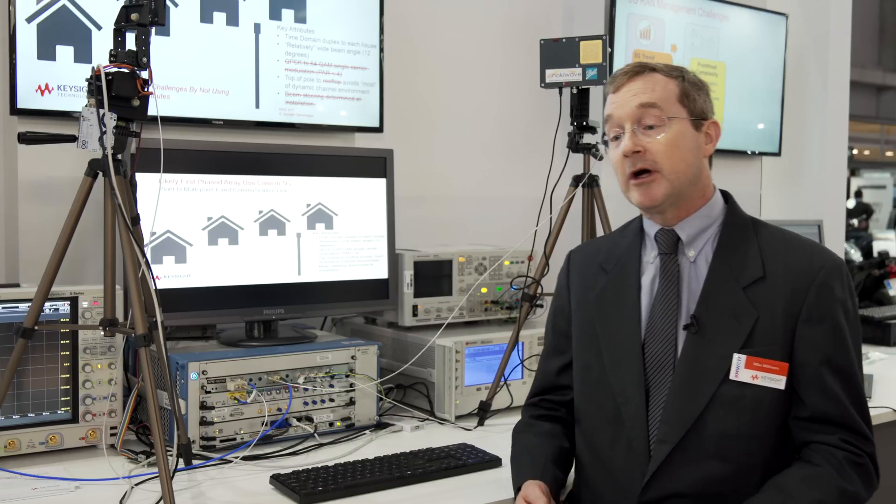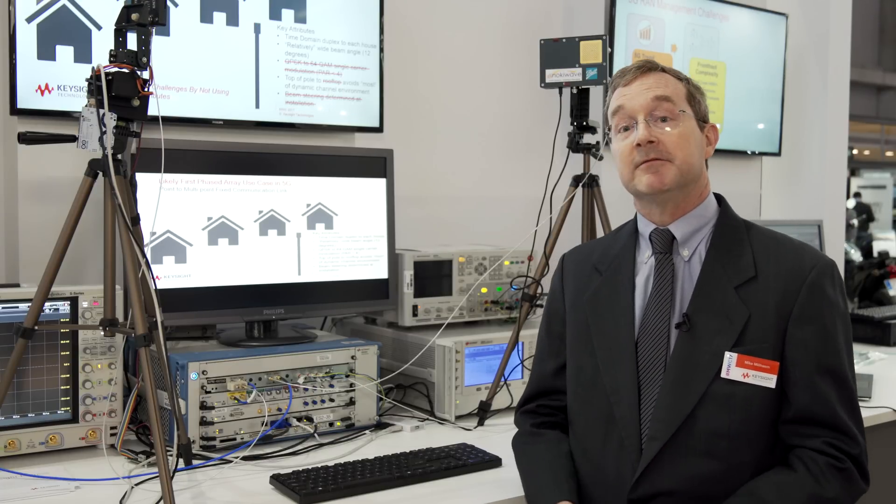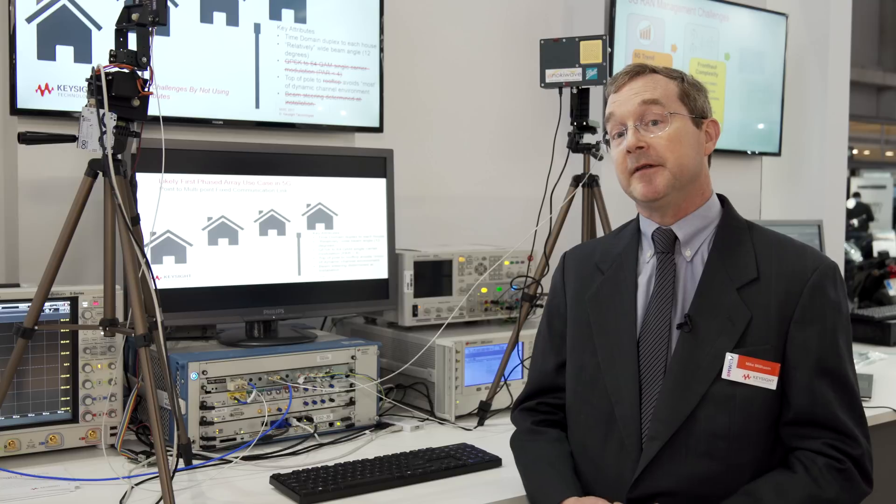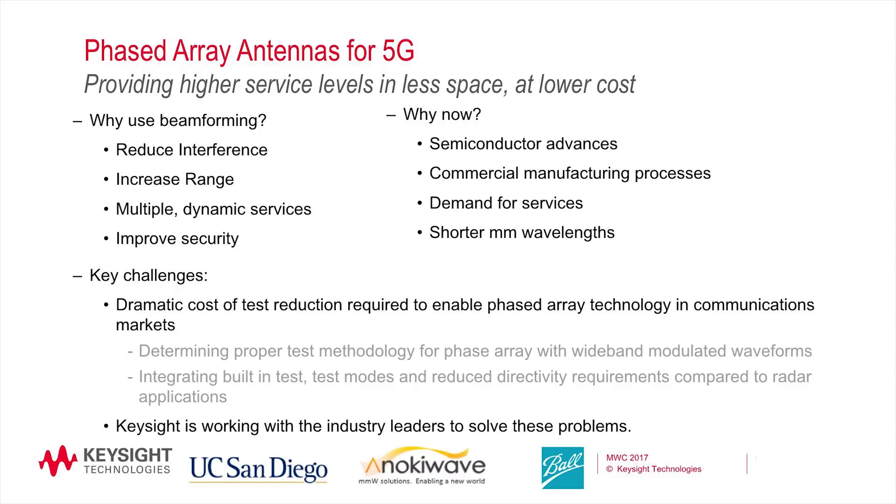This is a cost-effective way of delivering a capability that might previously been delivered by fiber to the home. The advancements that have been made in the semiconductor and manufacturing technologies will allow this type of antenna array to be produced cost-effectively.